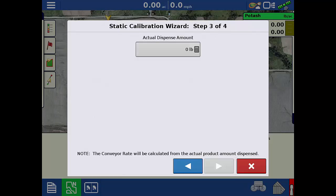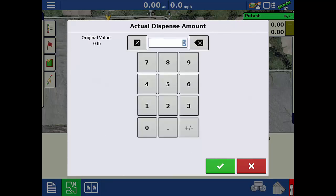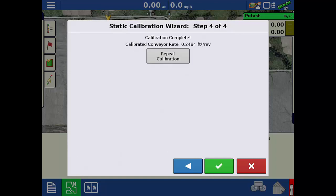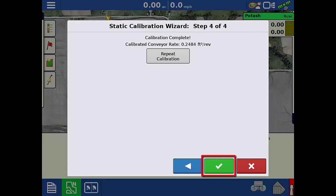Now we will enter the actual weight of product that was dispensed as determined by the scale. Tap the right arrow to continue. The final screen will confirm that the calibration is complete and display the calibrated conveyor rate in cubic feet per revolution. Tap the green check to save the calibration.